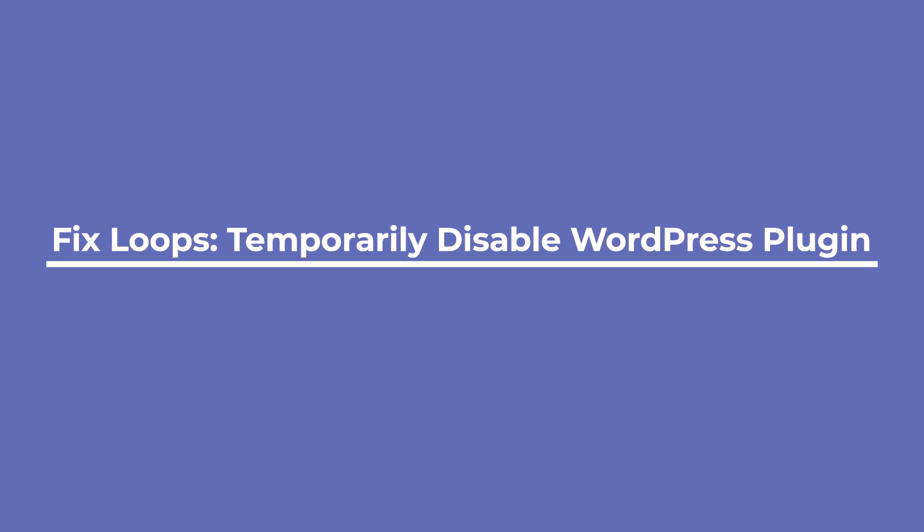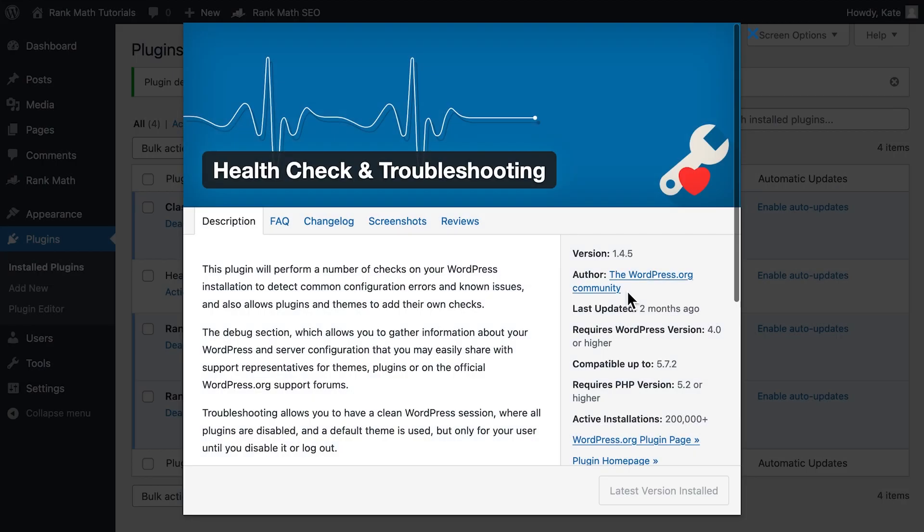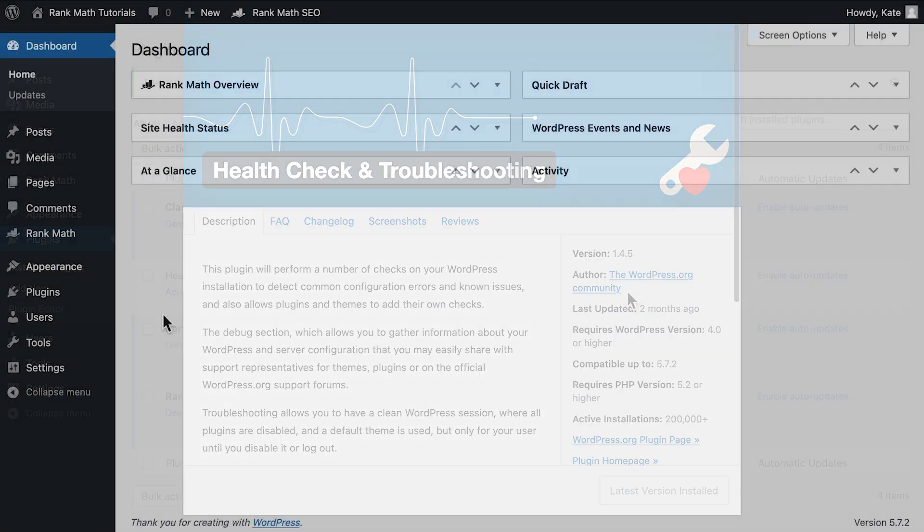The last solution we'll suggest is disabling all your plugins, because if one of them was incorrectly installed, it could cause redirect issues. If you can still access your website, you can investigate if a plugin is causing a redirect loop without your visitors noticing, with the Health Check and Troubleshooting plugin created by the WordPress community. We'll have a solution for those who can't access the dashboard in a little bit.